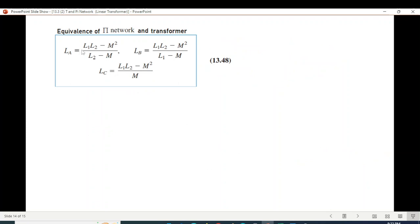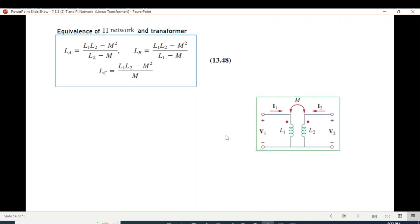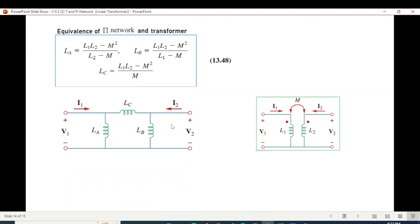So we calculate the values La, Lb, and Lc for the Pi network in terms of L1, L2, and M — these are the actual transformer parameters mapped to the Pi equivalent network.